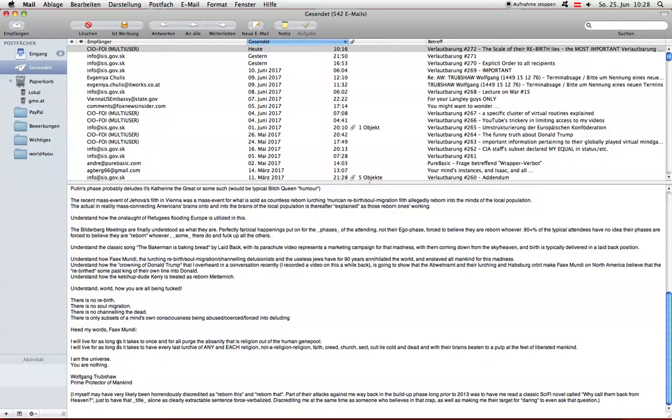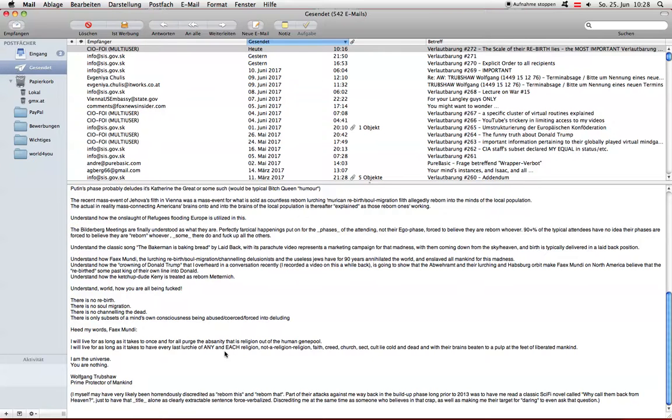Heed my words, Faxmundi. I will live for as long as it takes to once and for all purge the obscenity that is religion out of the human gene pool. I will live for as long as it takes to have every last lurchy of any and each religion, not a religion religion, faith, creed, church, sect, cult, lie cold and dead and with their brains beaten to a pulp at the feet of liberated mankind.